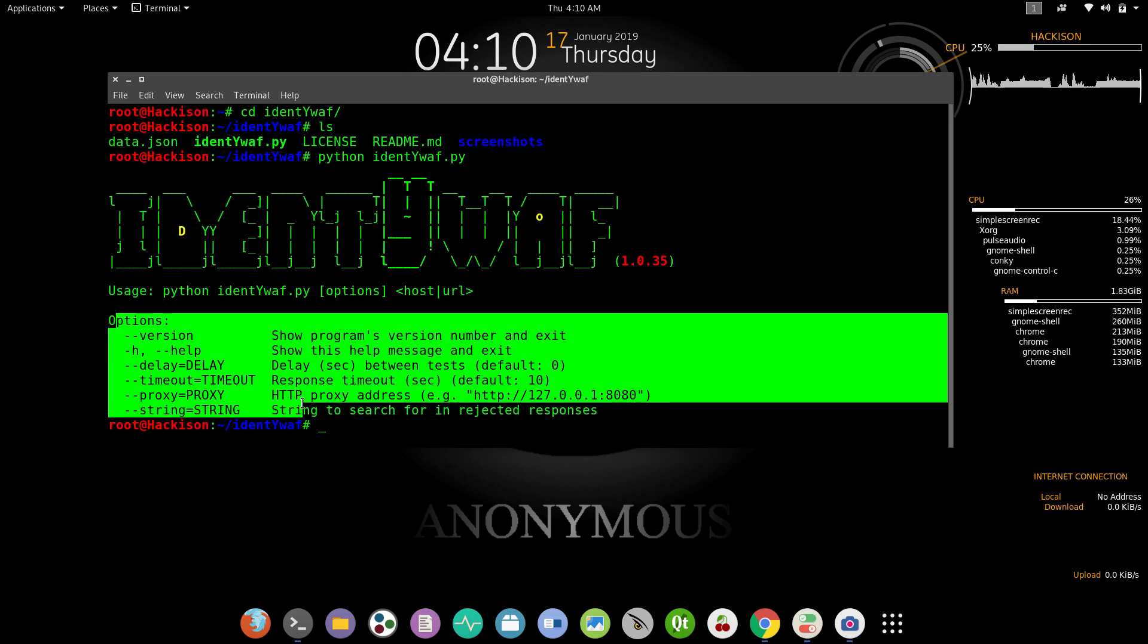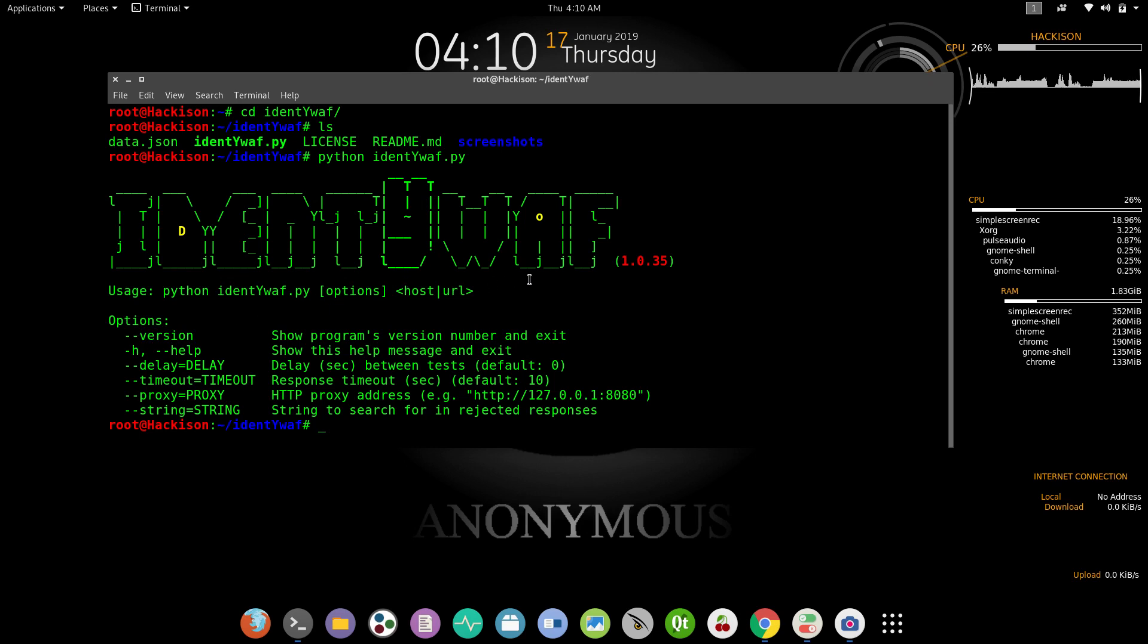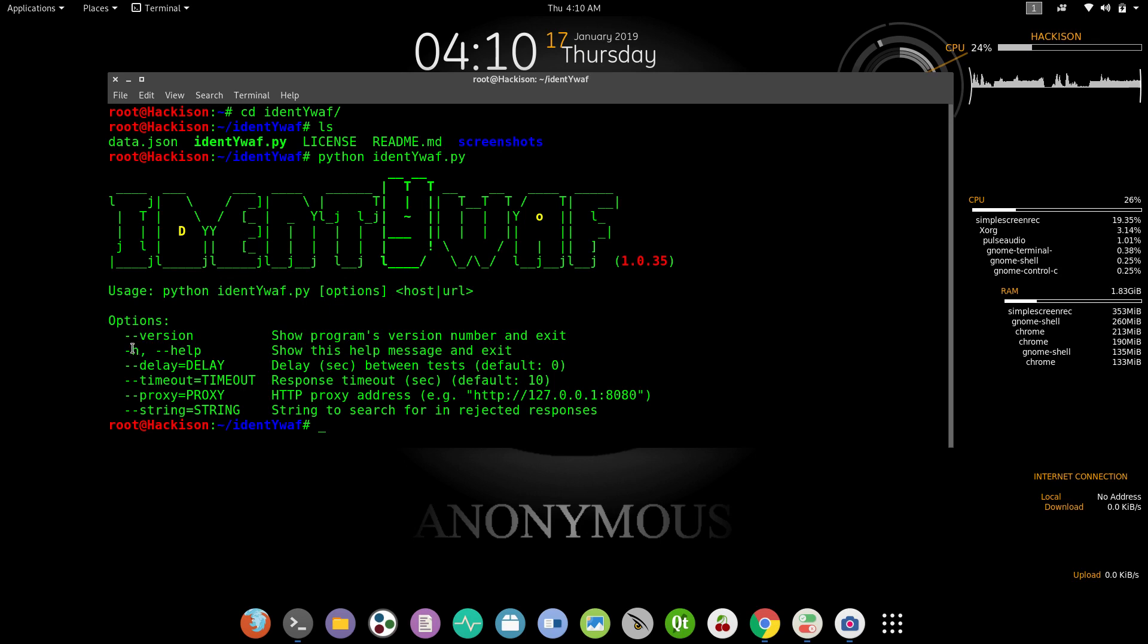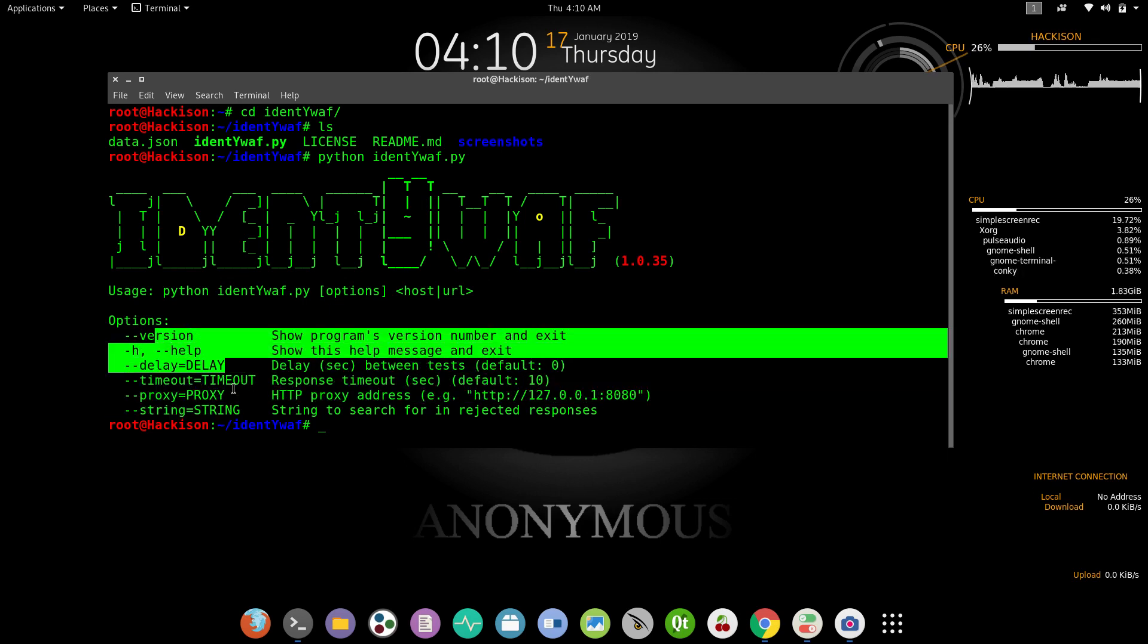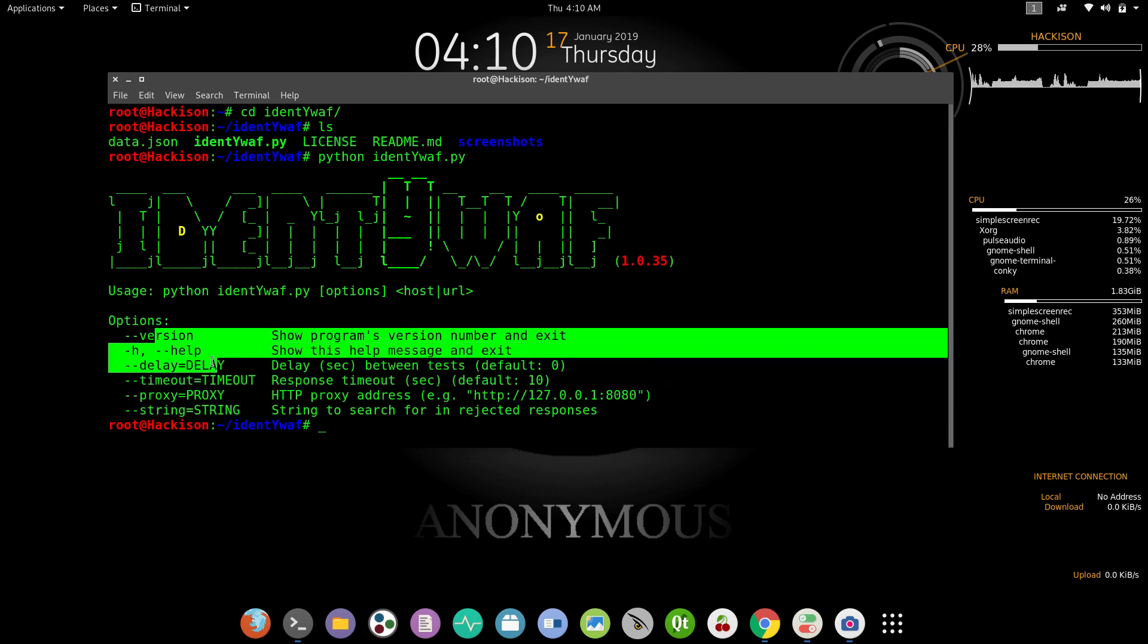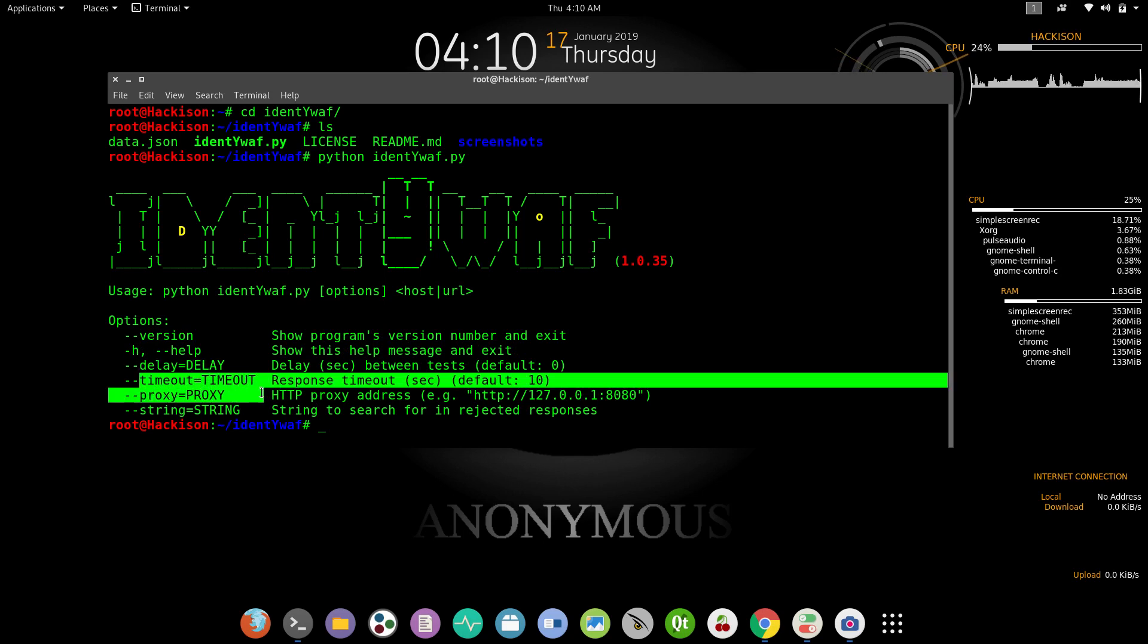These are all the options that you can use in this tool. The first one is version, which will display the version of this particular tool. After that, help will display the same options. The third one is delay - you can set the delay seconds, and you can also set the timeout seconds, and you can use proxy and strings.